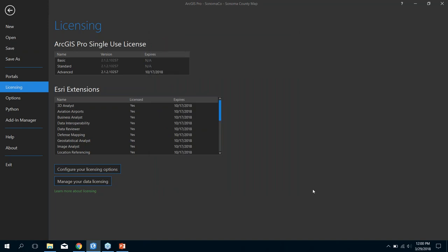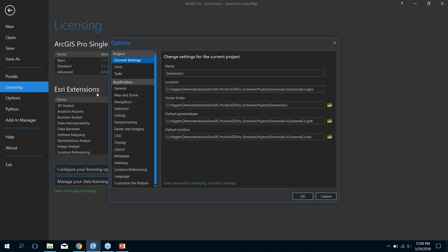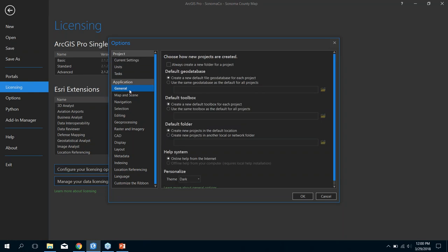You can use three different types of licensing: single-use, concurrent-use, and the named user license — you'd change that right here. We have flexibility as far as how you want to license the product. Going into Options, there are a lot of different settings you can configure. Under the General tab: do you want to create a new folder each time you create a project? You can set up a default geodatabase, default toolbox, and more.